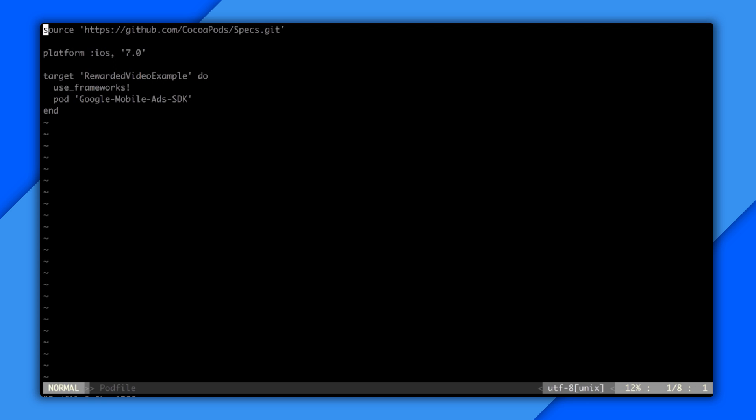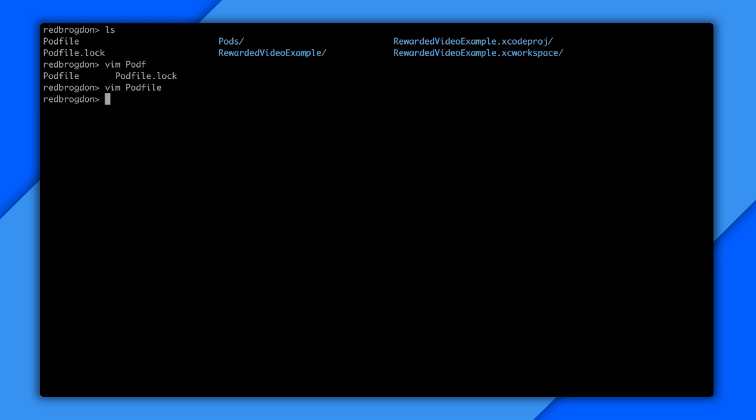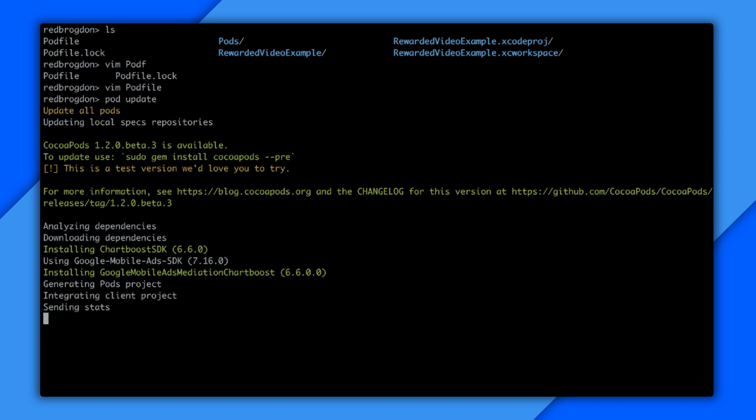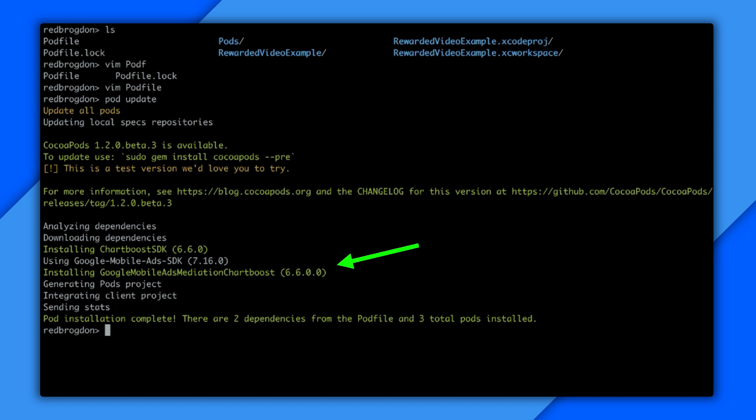And you can see the line for the mobile ads SDK. I'm just going to go in right underneath that. And I'm going to add the pod declaration for our ChartBoost adapter. Google mobile ads mediation ChartBoost. And now I'm going to save that and pop back out to the command prompt.